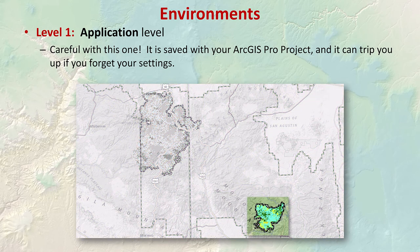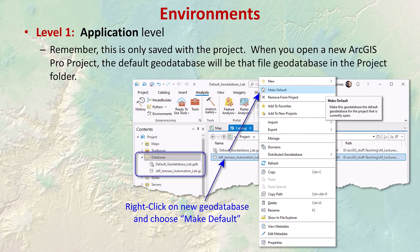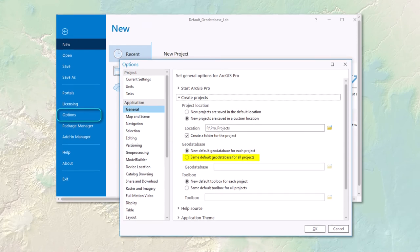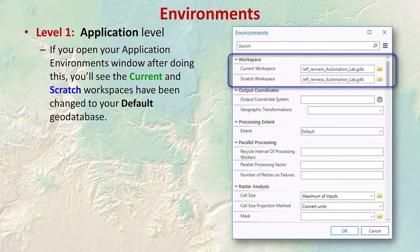Eventually I remembered to reset the processing extent for the Miller Fire region and everything worked fine. Here's a good example of an application-level environment setting: you can set your default geodatabase for the ArcGIS Pro project, letting you avoid your C drives on the NAU system. You can set this by connecting a geodatabase to your project and right-clicking on it to set it as the default. Note this is only saved with the project — if you open a new project, you'll have to reset it, though there is a general ArcGIS Pro option to designate a single default geodatabase for all new projects.